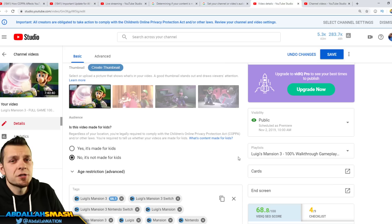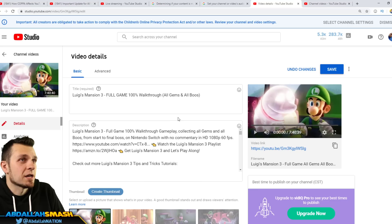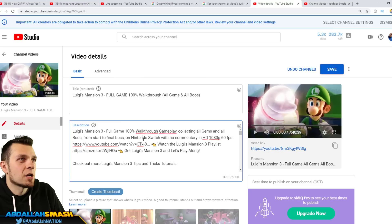So just make sure that you guys click over here, is this video made for kids or not, you click yes or no. Now here's the reason I'll give you guys a little bit of context. This video is a Luigi's Mansion 3 full game walkthrough with no commentary right over here, with no commentary at all.